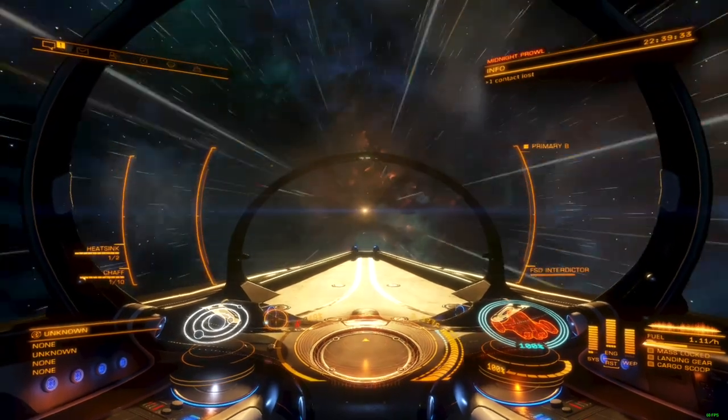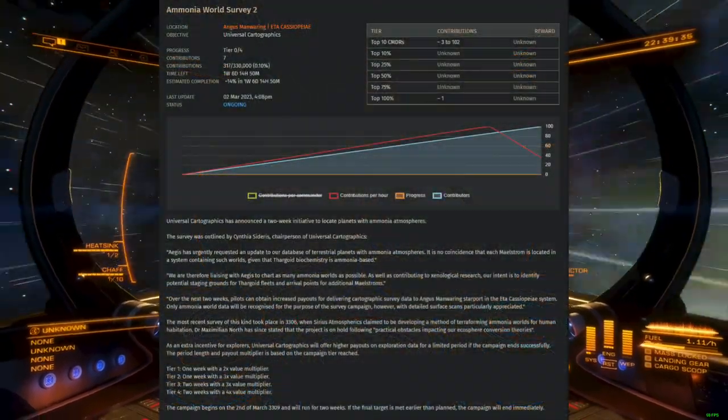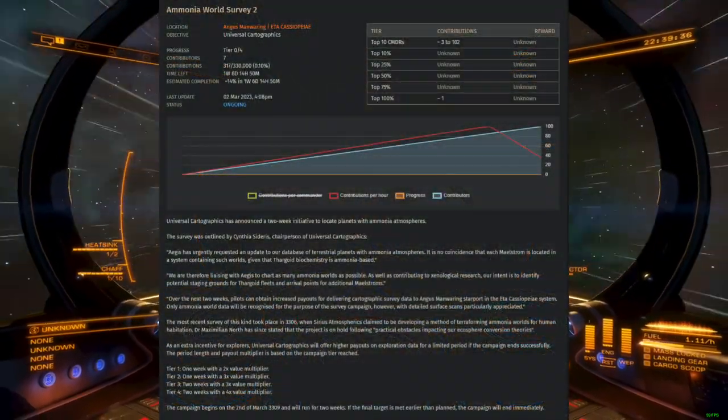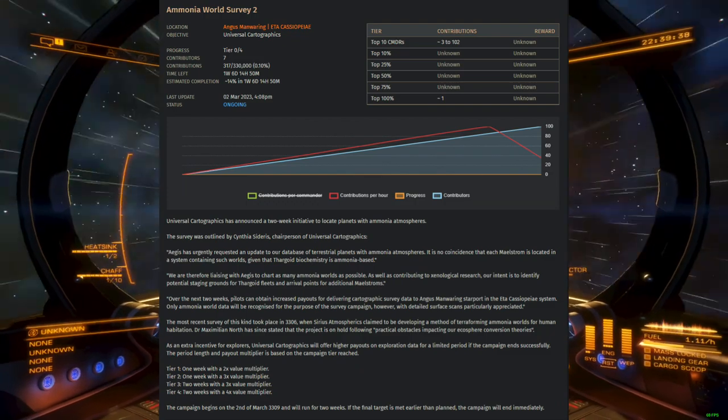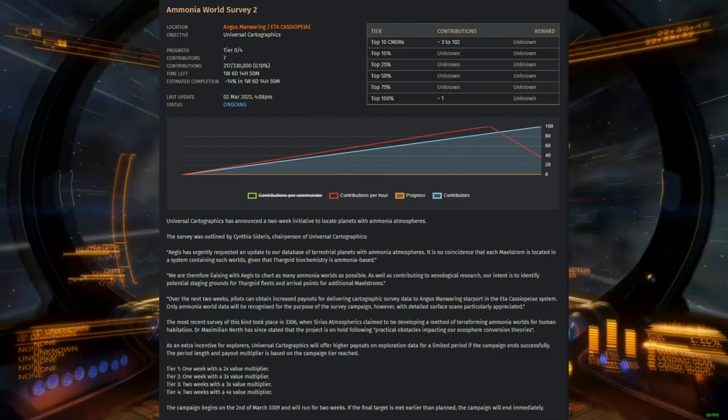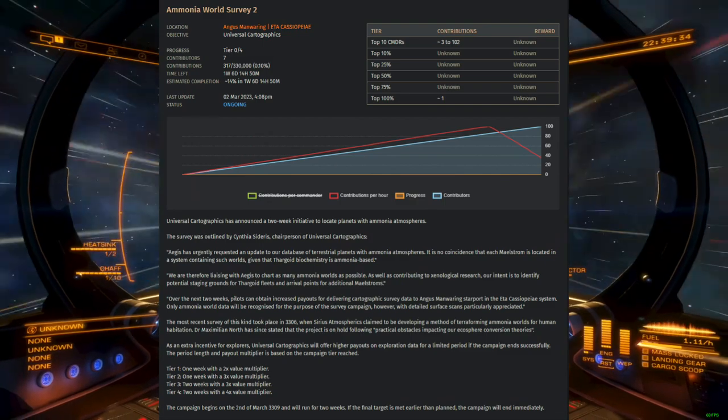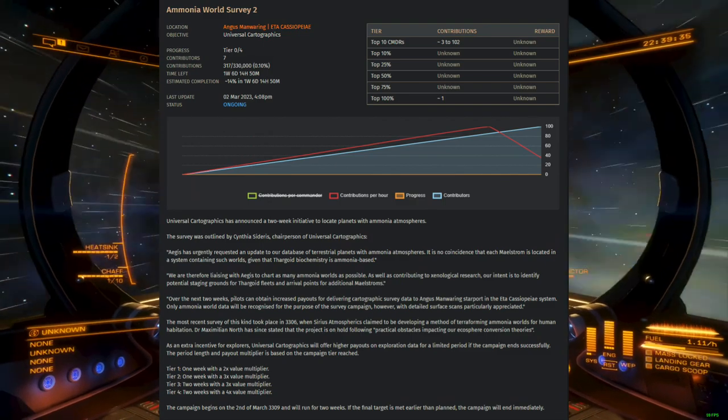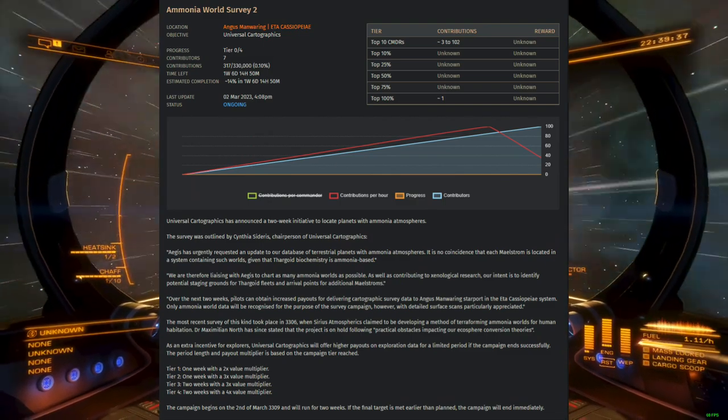Hey there, Commanders. Today we have a shakeup for the weekly community goal with a rare exploration-focused event. These kinds of CGs aren't commonly posted, in large part due to the amount of effort required to participate.